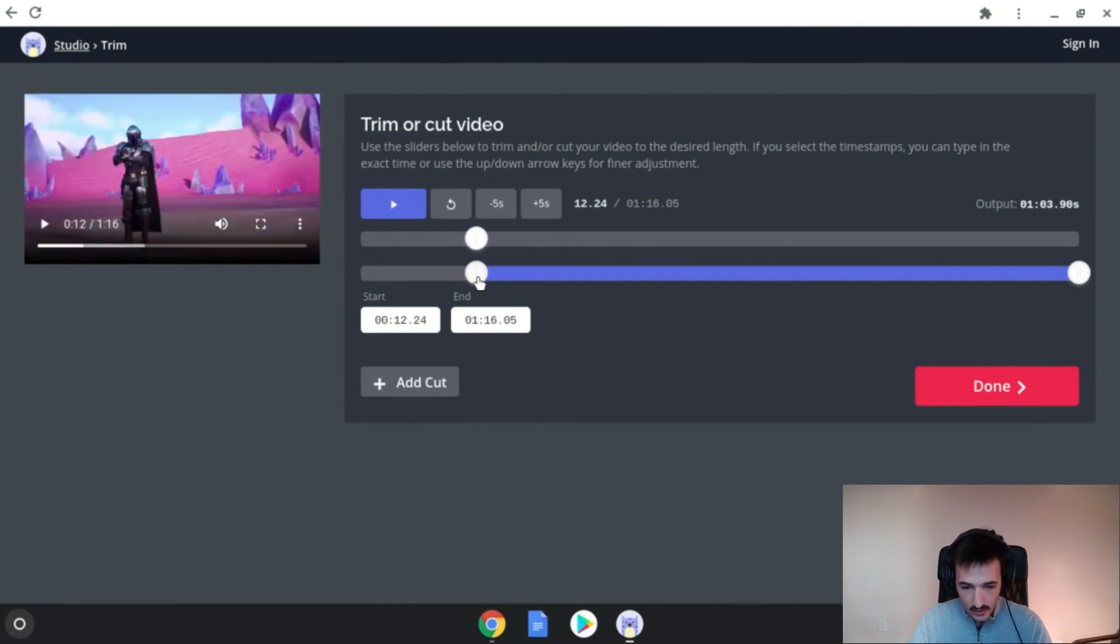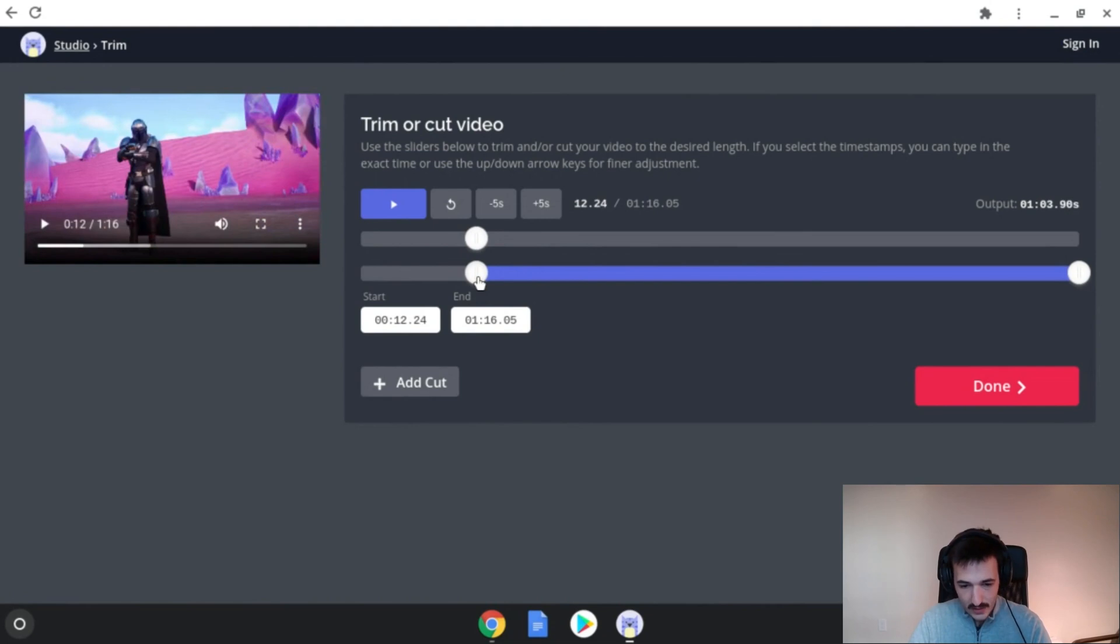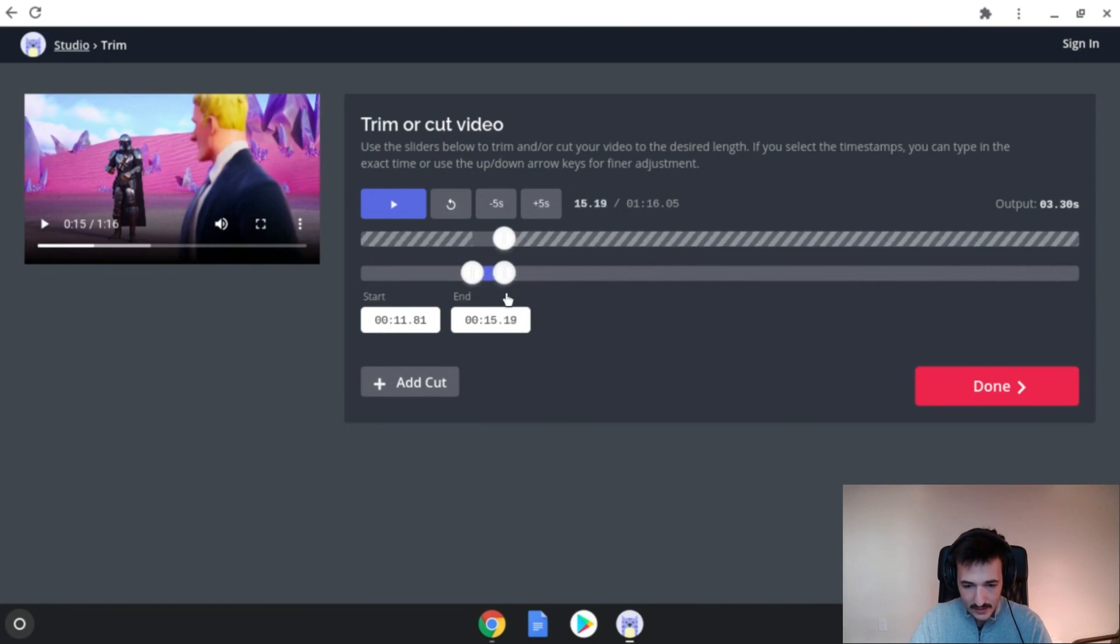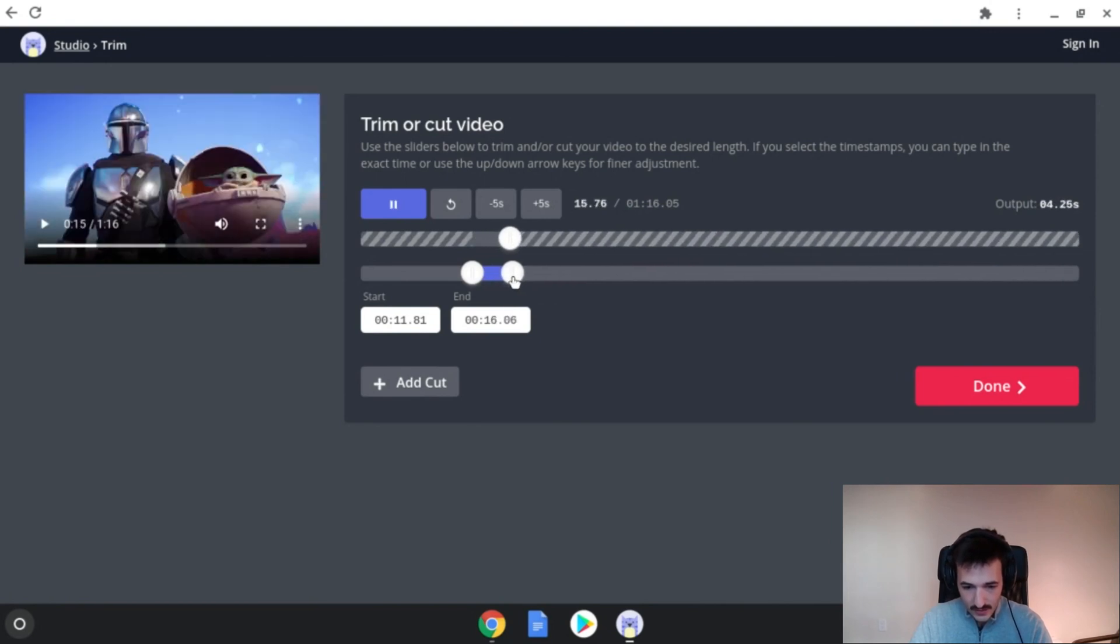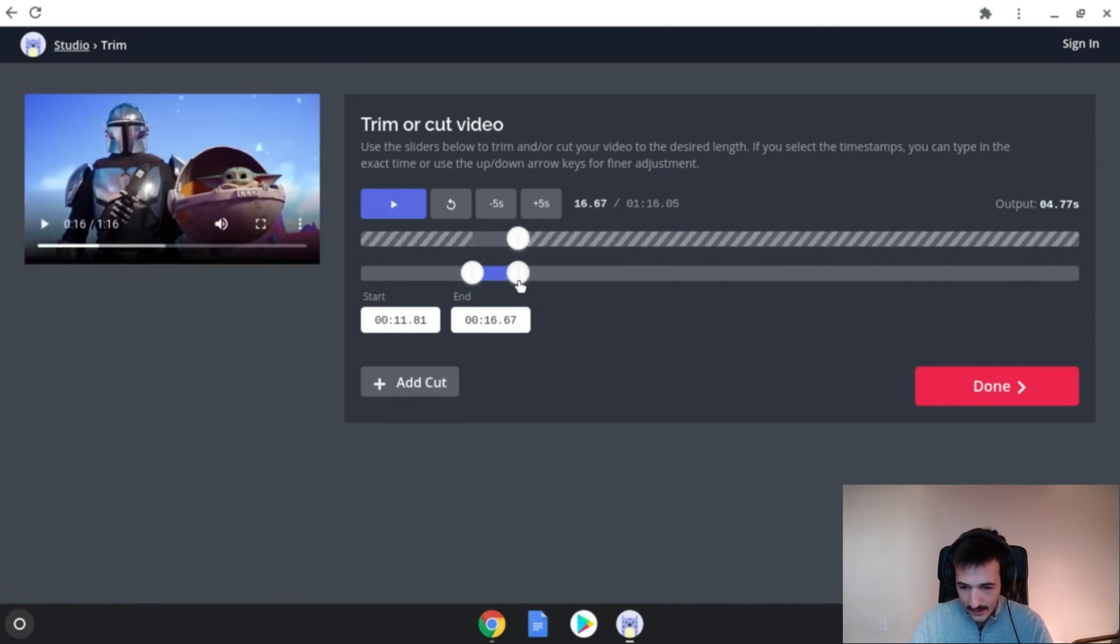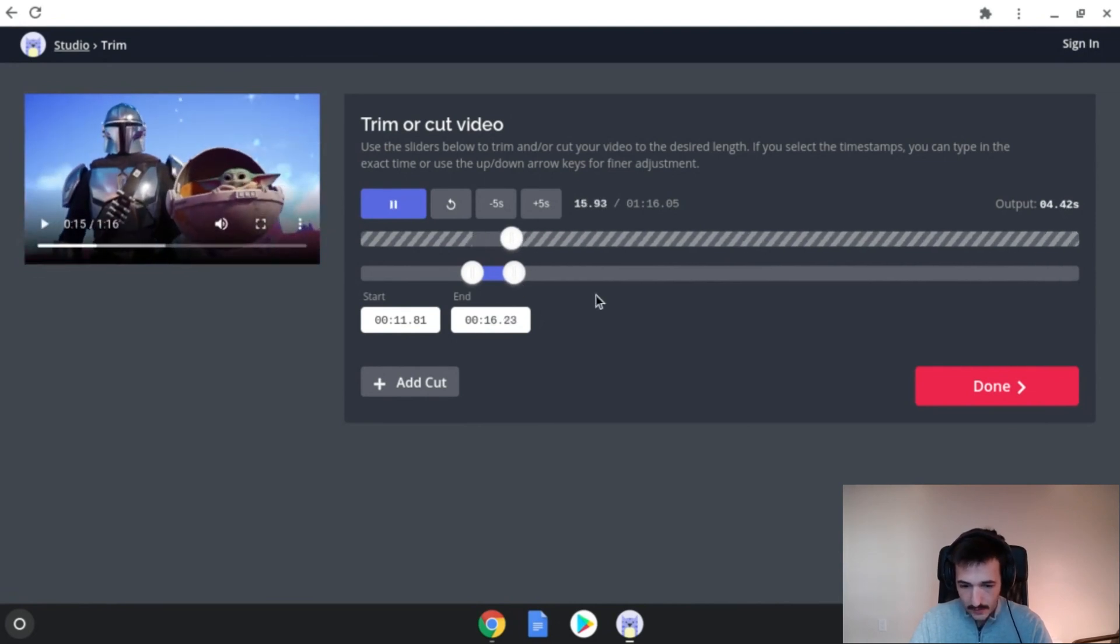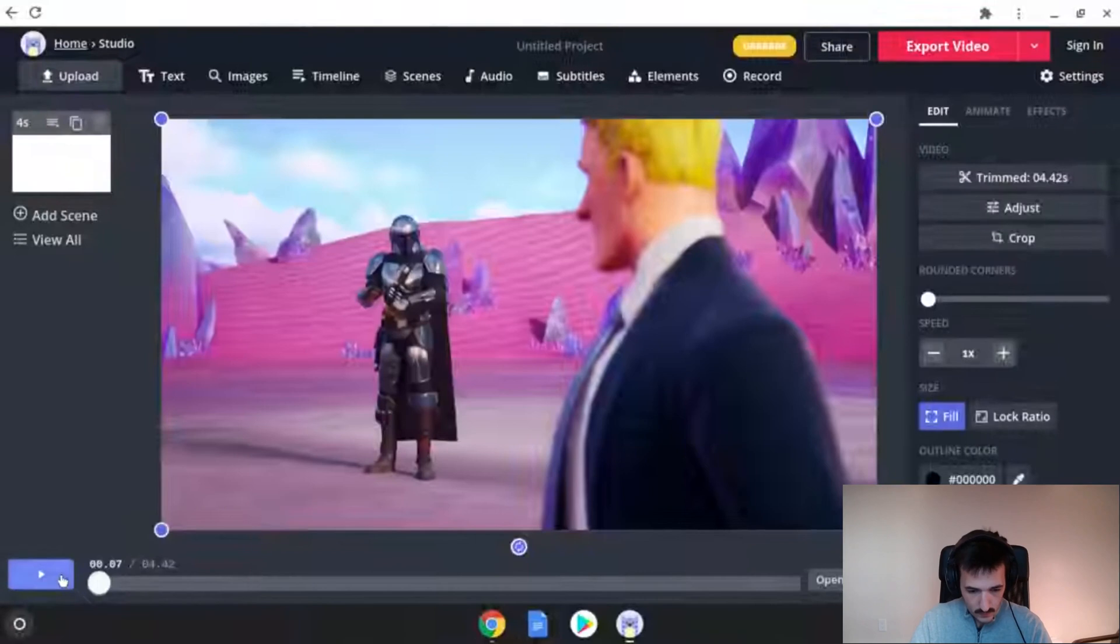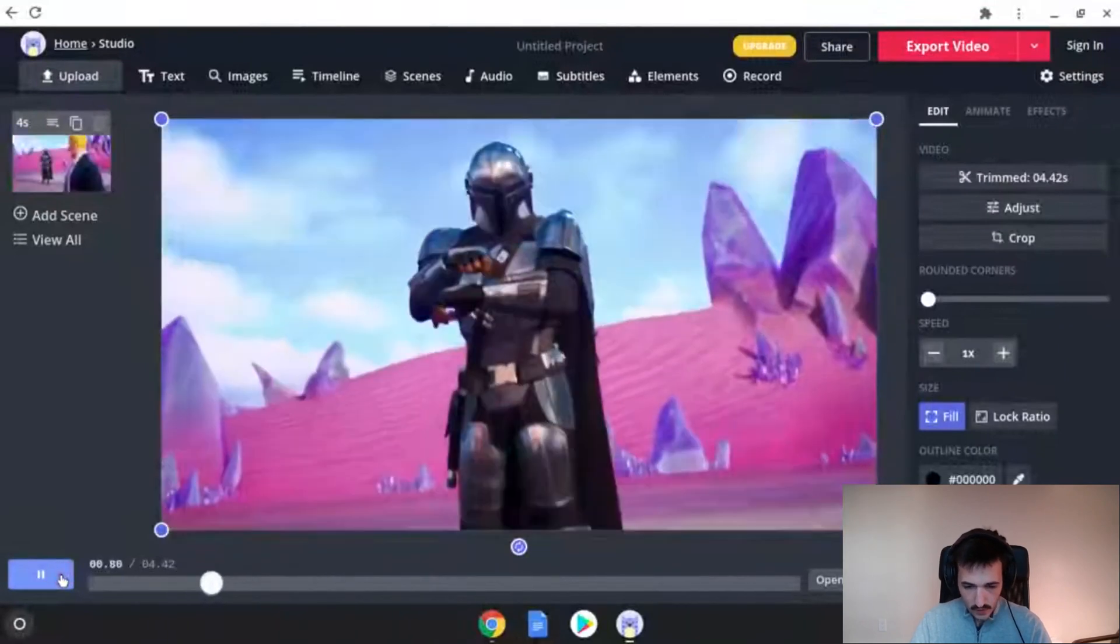So I see Mando comes in around the 12 second mark. I can make a trim down here to the end of when he's on screen. Let's see there. There's Baby Yoda and Mando together. And that's going to be perfect. So I'll just click done. Here's our clip.